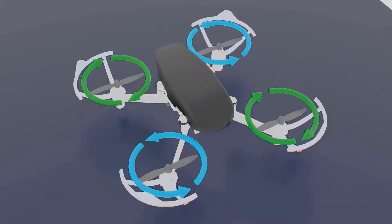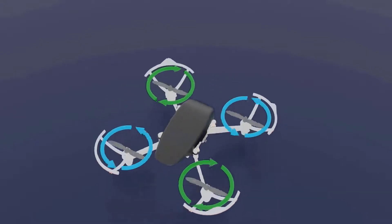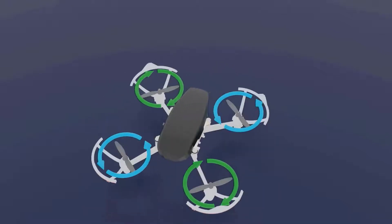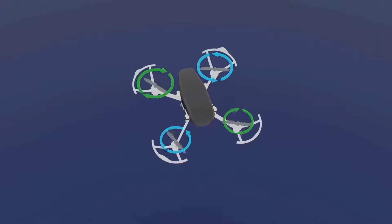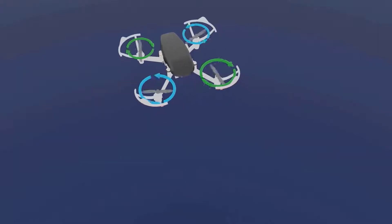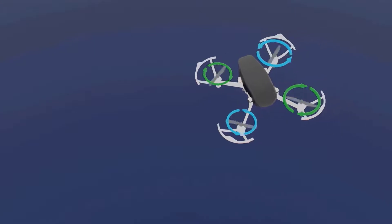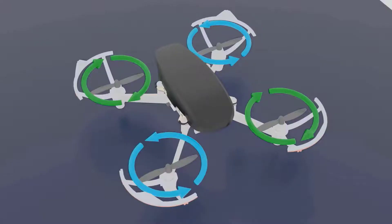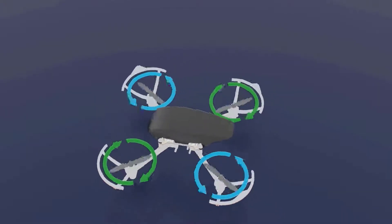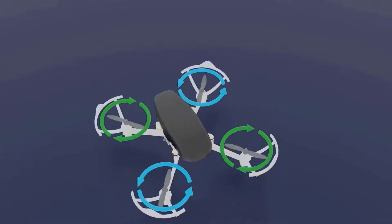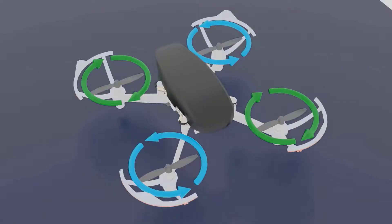Hi guys, this is John. In today's lecture we will look at how we can make the drone do a yaw motion. This continues our lecture from where we had first seen how we pitch the drone forward and backward, how we roll the drone left and right, and now I will show you how we yaw the drone. This motion of rotating the drone like this is called a yaw motion.